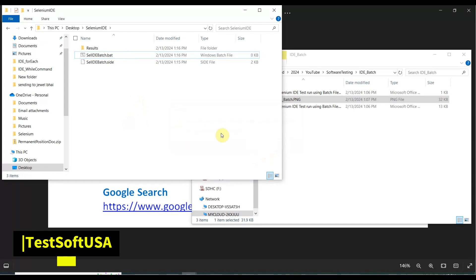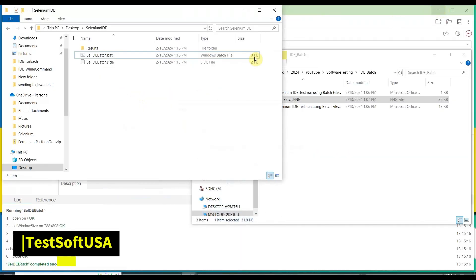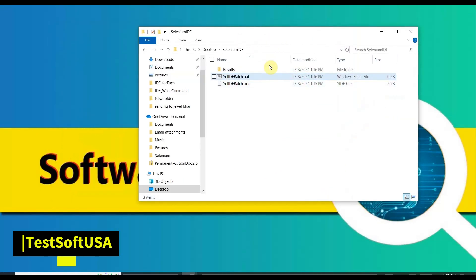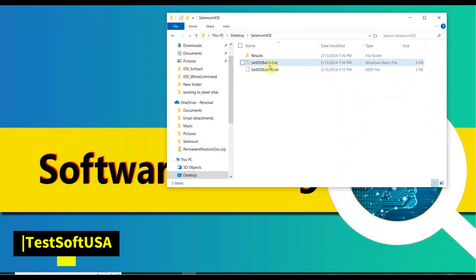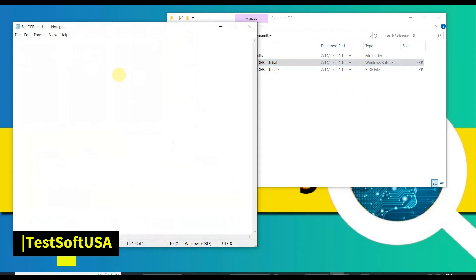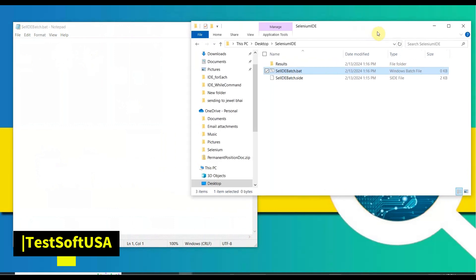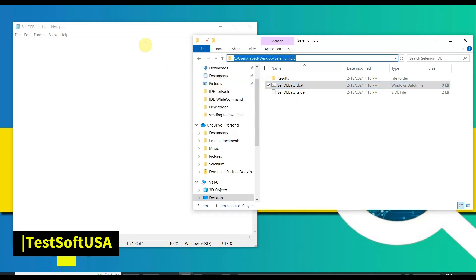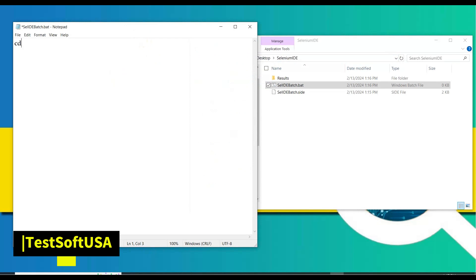Hit Yes to confirm the extension change. Now the batch file is created. Right-click and select 'Edit.' To write the batch file, first we need to navigate to the correct location using the CD command, then trigger the Selenium IDE batch file. Copy the folder path first — use CD to navigate to that location.